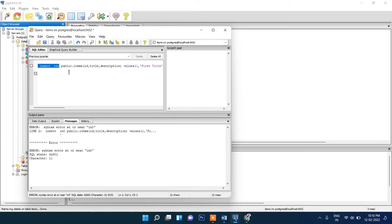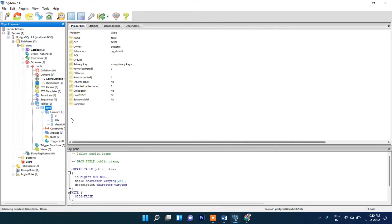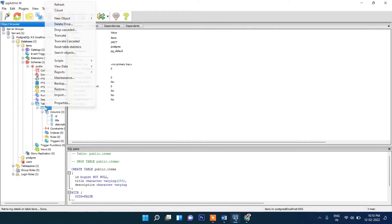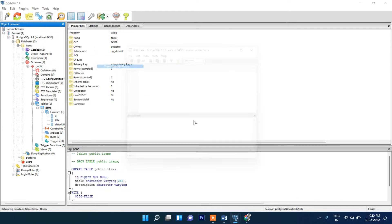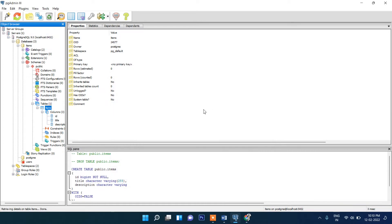After clicking to run the query there was a syntax error near 'int' — it turned out the command was typed as 'int' instead of 'insert into'. After fixing that, the query ran successfully. To verify, right-click the table and click View Data — you can see the record is there. That's it for the pgAdmin and PostgreSQL part.